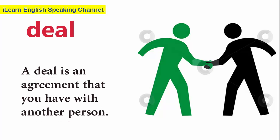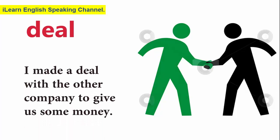Deal. A deal is an agreement that you have with another person. I made a deal with the other company to give us some money.